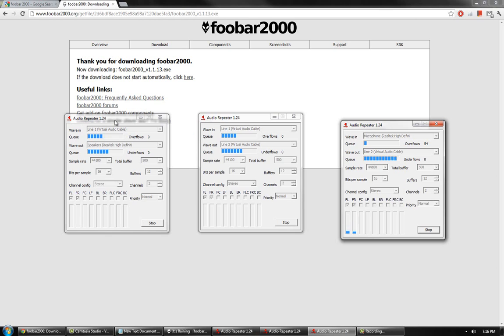For your first audio repeater, set the Wave In to Line 1 and set the Wave Out to your speakers or headset. For the second audio repeater, set the Wave In to Line 1 and the Wave Out to Line 2.